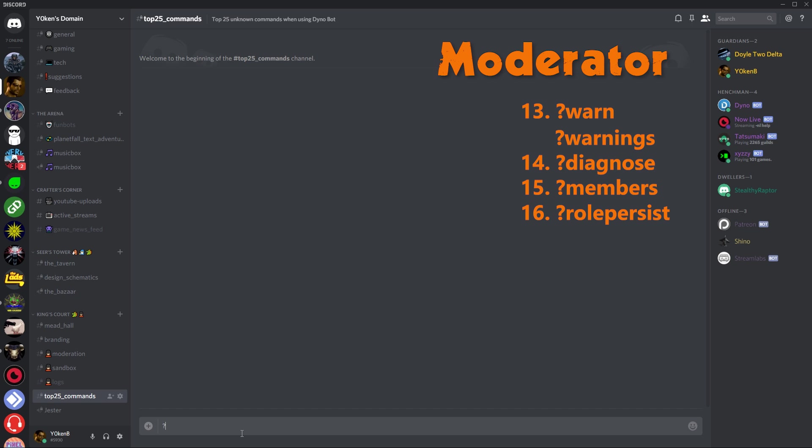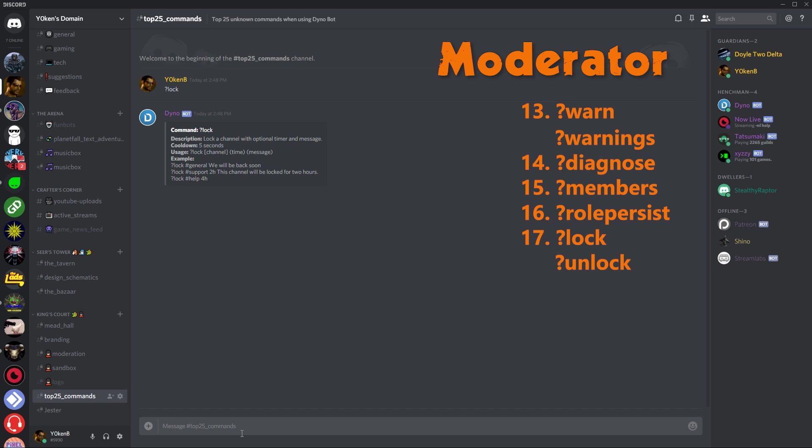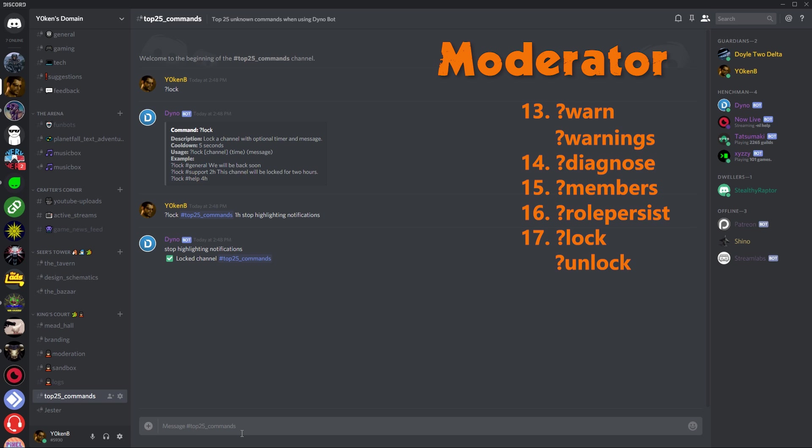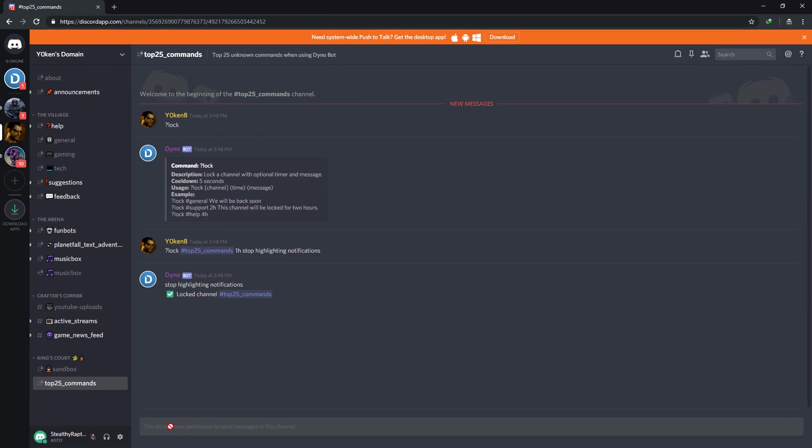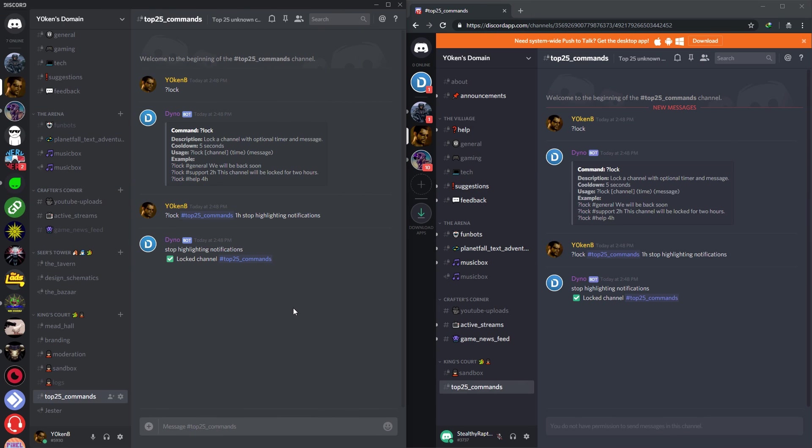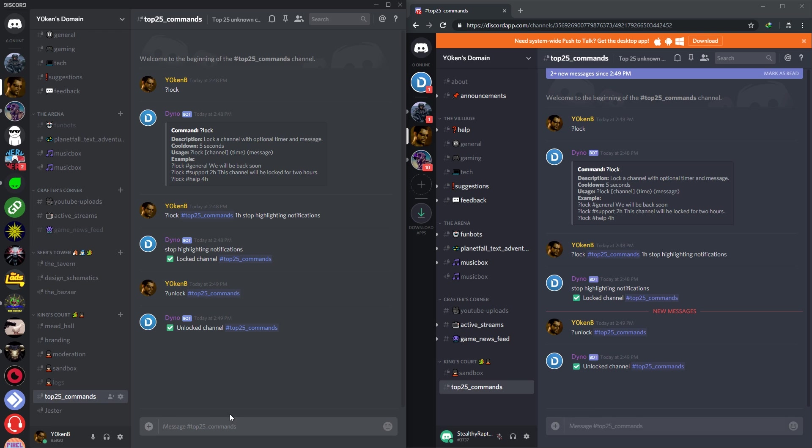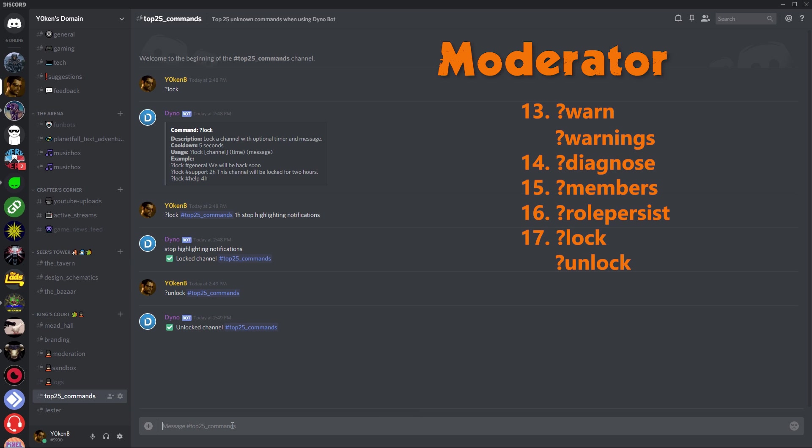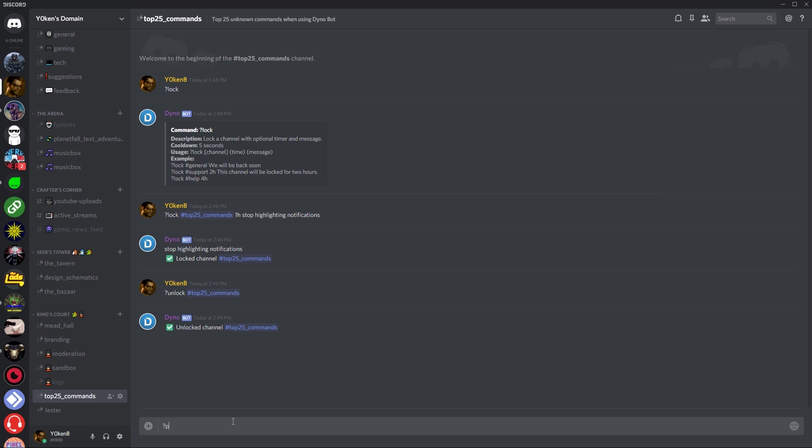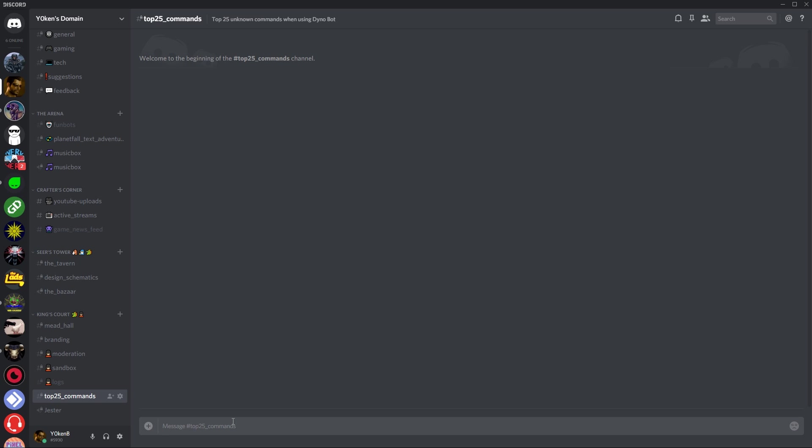Now we have got the lock command. With the lock command it locks a channel with optional timer and messages. So let's go, we want to lock the top 25 commands and maybe for one hour. Stop notifications on something that might be down or something that happened, everybody's just spamming the crap out of the channel. You can just lock that straight away. Now because I have got administrator access, I can still type in here. But if you look at my stealthy raptor who's logged in over here, he now all of a sudden cannot chat there at all. Let's go unlock. And you'll see on the right over here as soon as I unlock, all of a sudden stealthy raptor can now type again. It's just an easy way to make sure that people don't spam anything in the channel anymore and you can maintain a better running server.